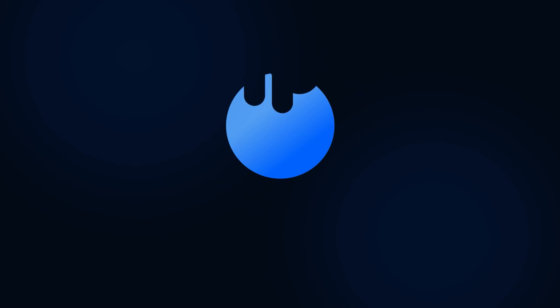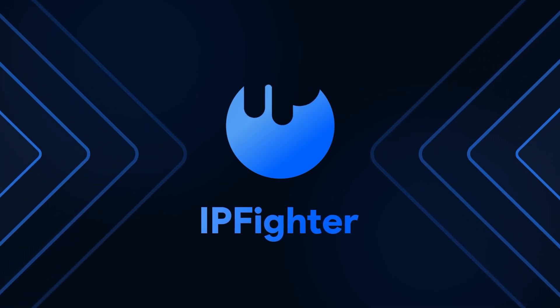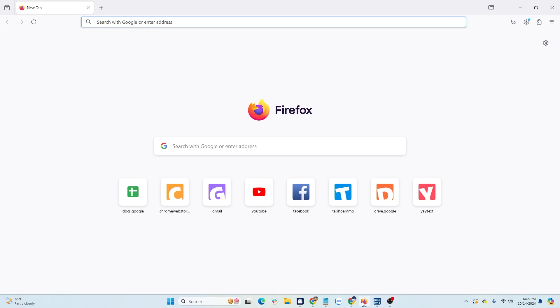Hi guys! In today's video, IP Fighter will show you how to add a proxy to change your IP on the Firefox browser using the proxy toggle extension. Let's watch the video to understand the process.